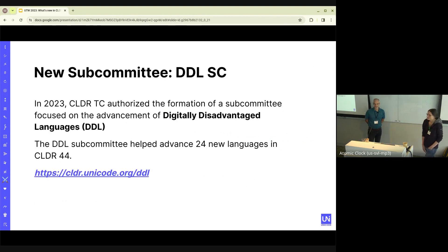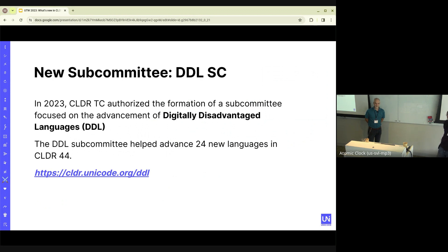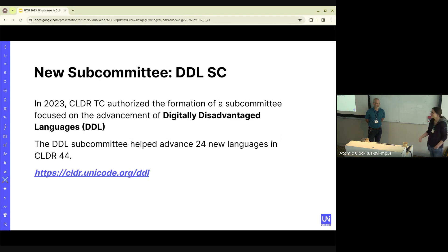Earlier I alluded to the new subcommittee. We also started this year a Digitally Disadvantaged Languages subcommittee to help the advancement of digitally disadvantaged languages, because otherwise people would contribute data and the languages wouldn't necessarily make it to basic. In CLDR, there's a concept of guest vetters who don't have enough vote power to advance their data. This committee helps them advance and also helps communities on-board and start contributing through the tool. We actually did have quite a few new languages advance to basic, which means they were included in ICU this year. If you'd like to learn more, we have a DDL page.